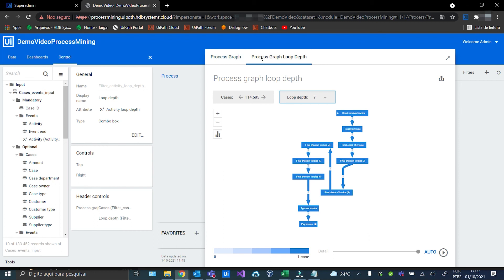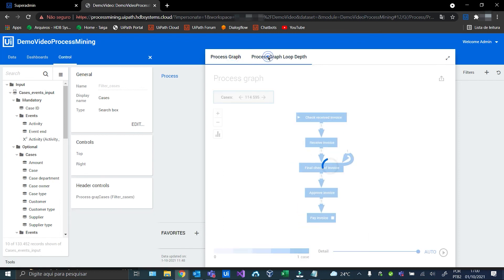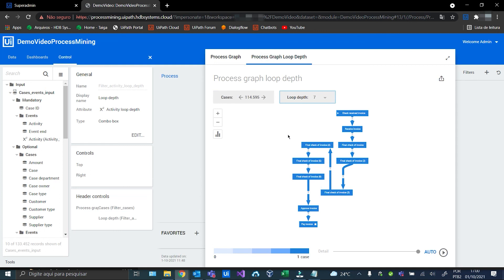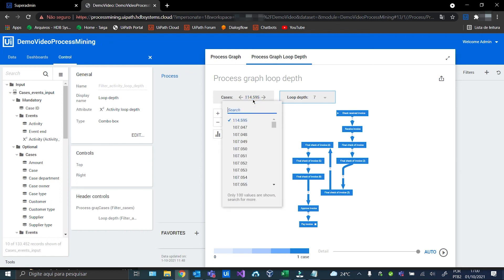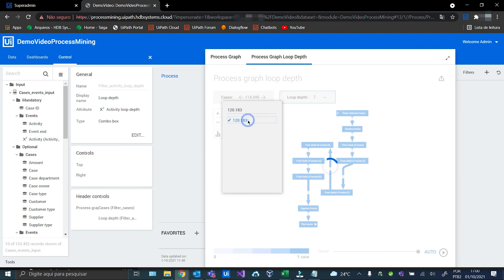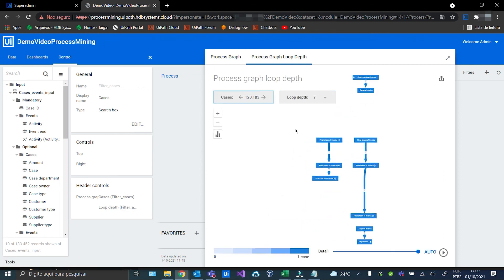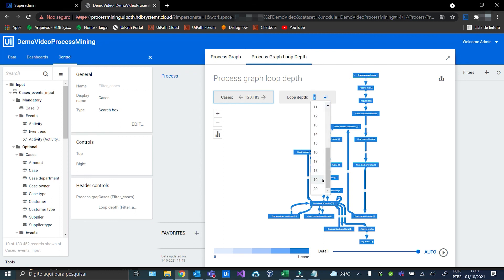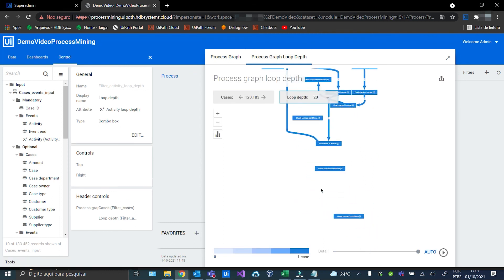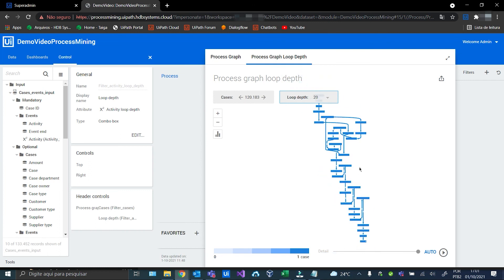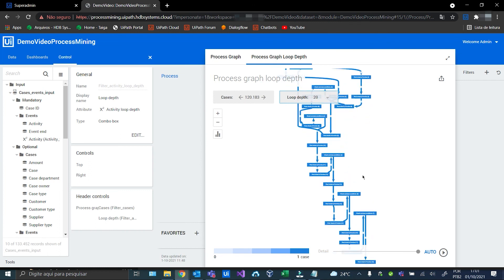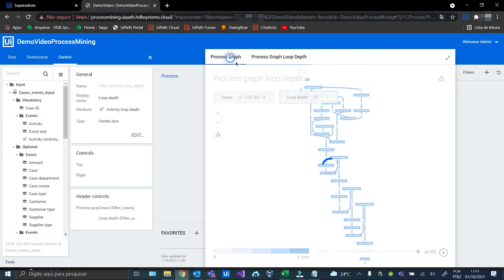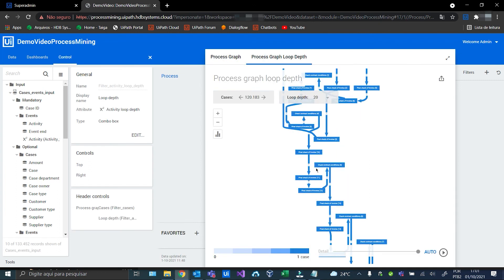Now let's compare the two graphs. We can see that this one shows the full path. Now let's see some other case — I'm going to choose this case here. Let's increase the loop depth to 20, to the maximum. And wow, look at that! Now let's compare again the two graphs, and you can see the difference.